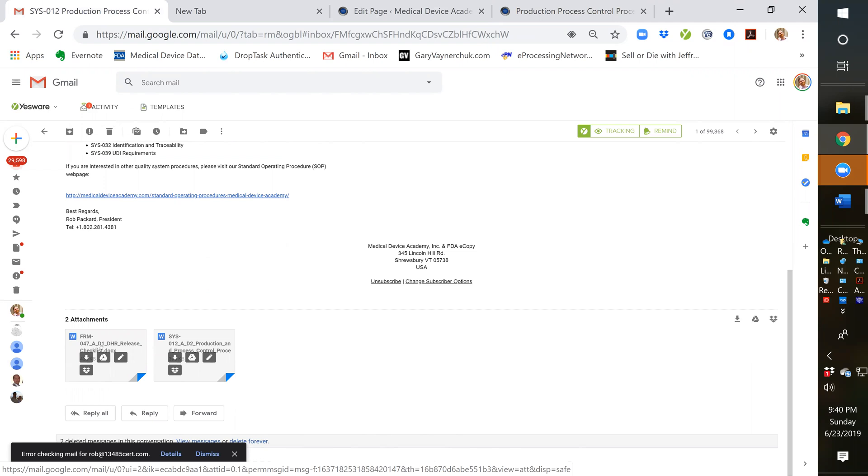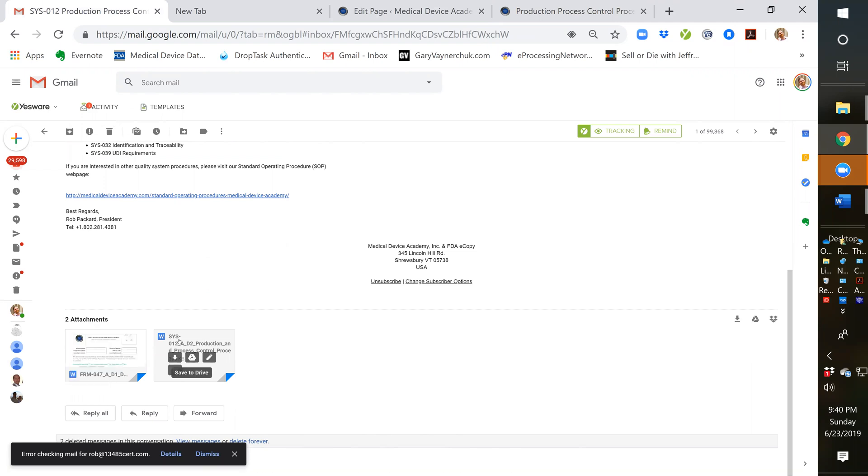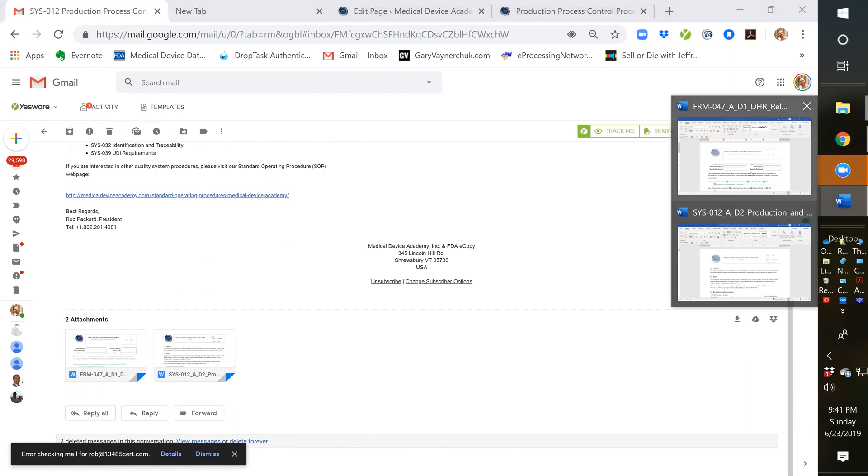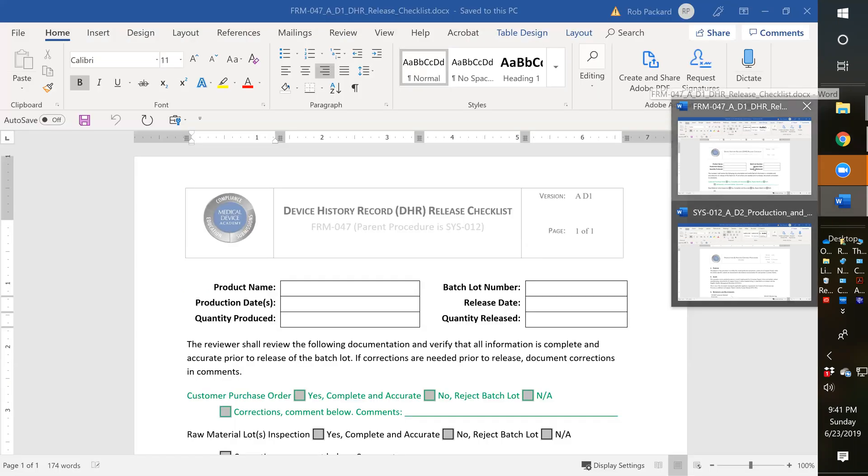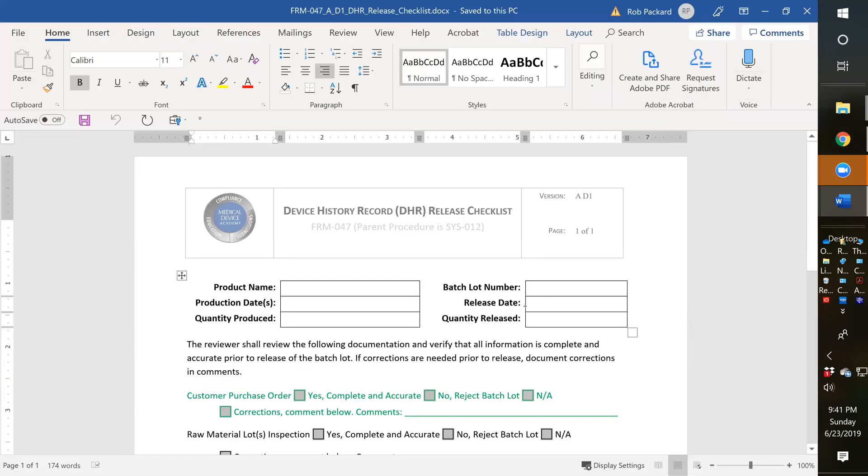Here's the DHR release checklist, and here's the production process control procedure. I have both of those already opened up, so I'll go through the checklist first.